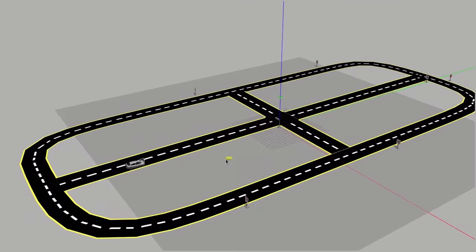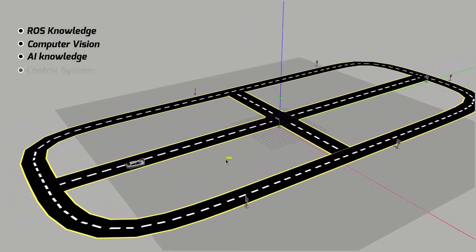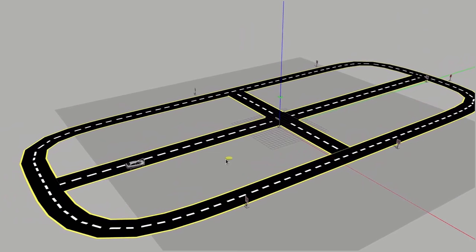Let's start with the plan. As the project is complex, we need ROS knowledge, computer vision knowledge, AI knowledge, and control systems. So let's go step by step.